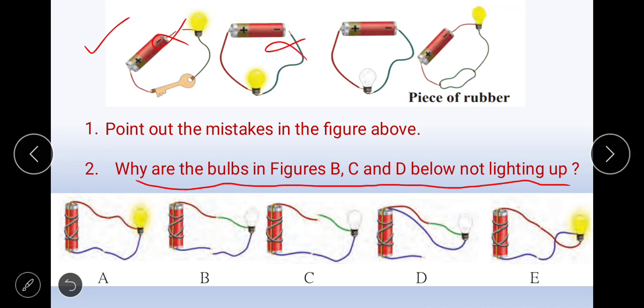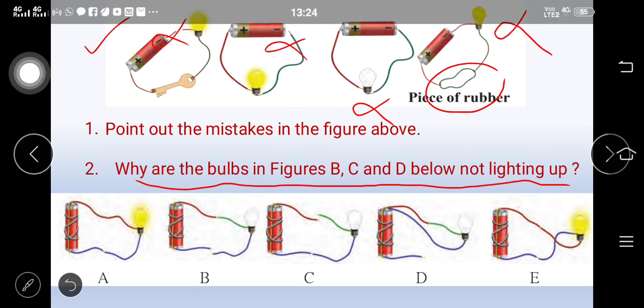Here the entire connection is there, so the bulb should glow — but the bulb is not glowing. That is a mistake. Here you can see there is a piece of rubber connected, and rubber is not a good conductor. Rubber does not allow electricity to pass through it, so the bulb should not glow. These are the mistakes.